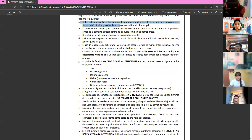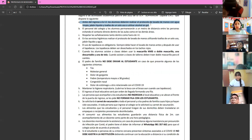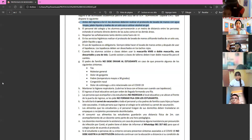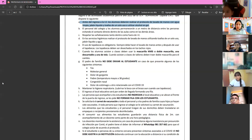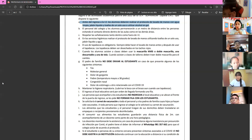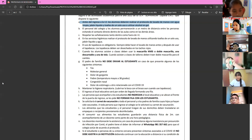Before entering the school, students must wash their hands with clean water, soap, and single-use towels, or use alcohol gel. Get into the habit of washing your hands before going to school. You can also carry liquid alcohol gel like a pendant around your neck and disinfect whenever you feel it's needed.